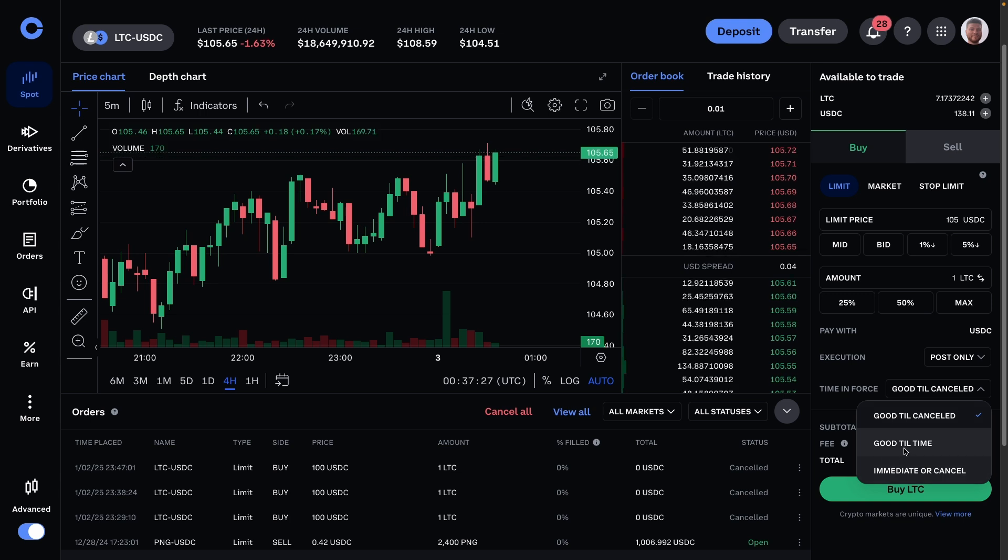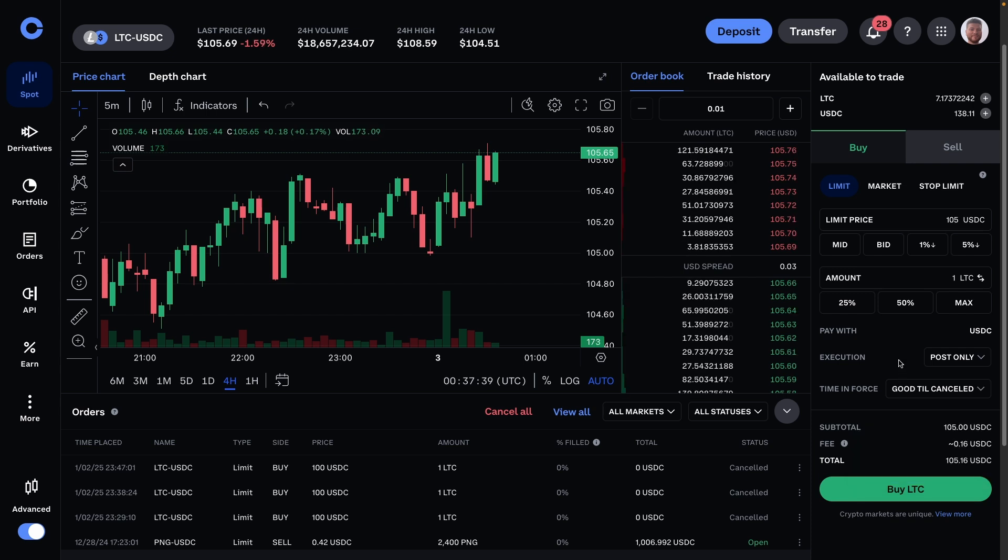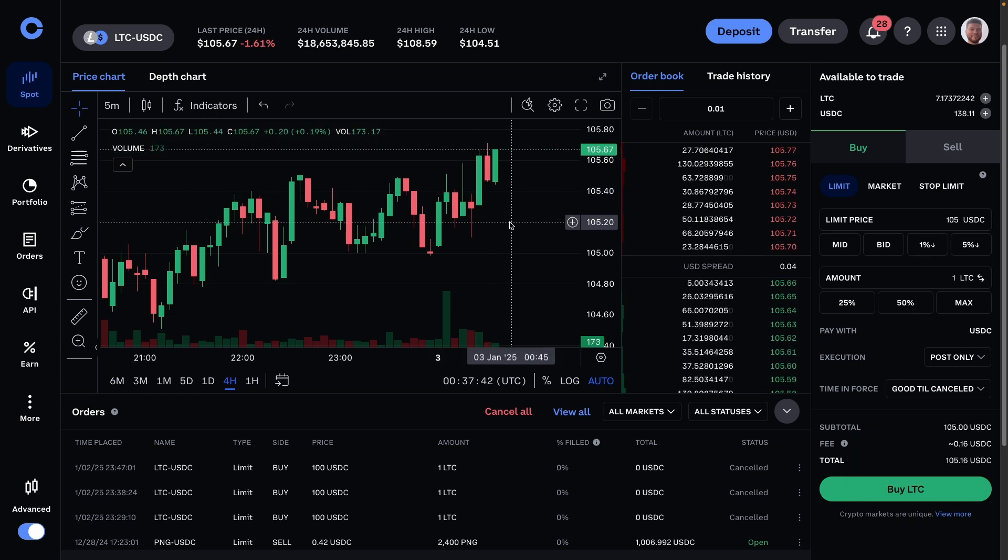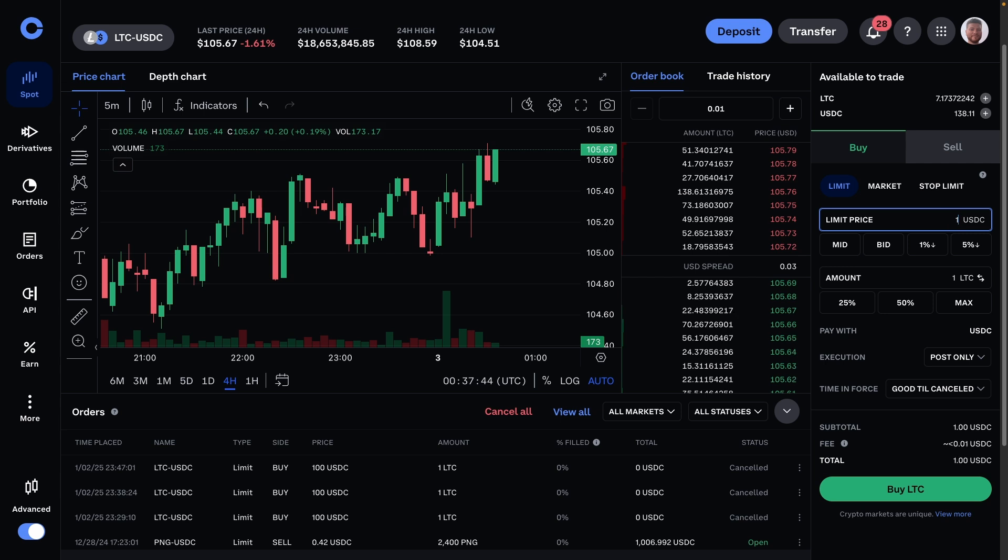So if I do an example—say I don't want to actually set it at 105, just in case it does fill—I'll just set it at 100 to be safe.